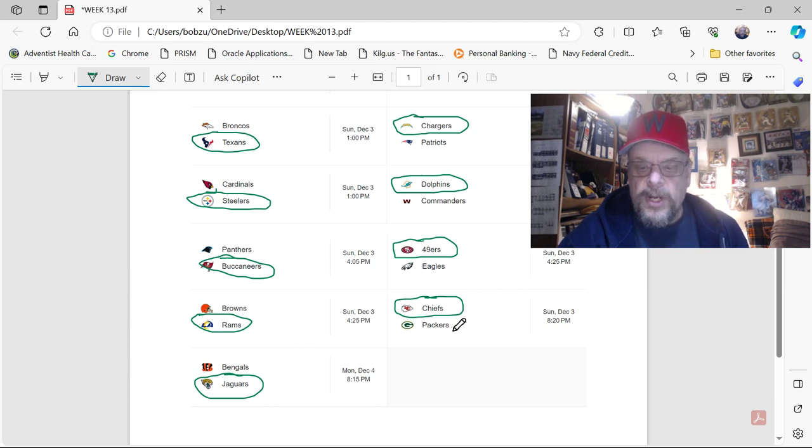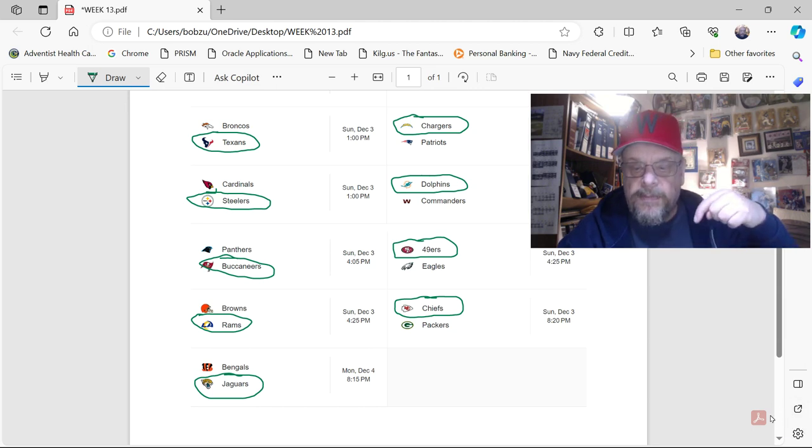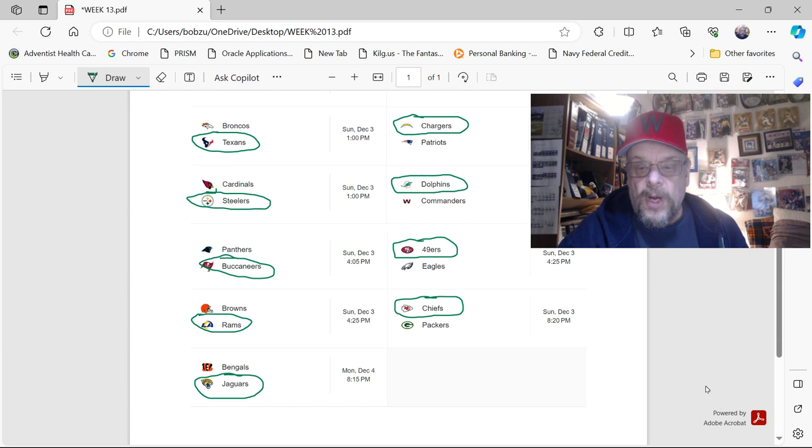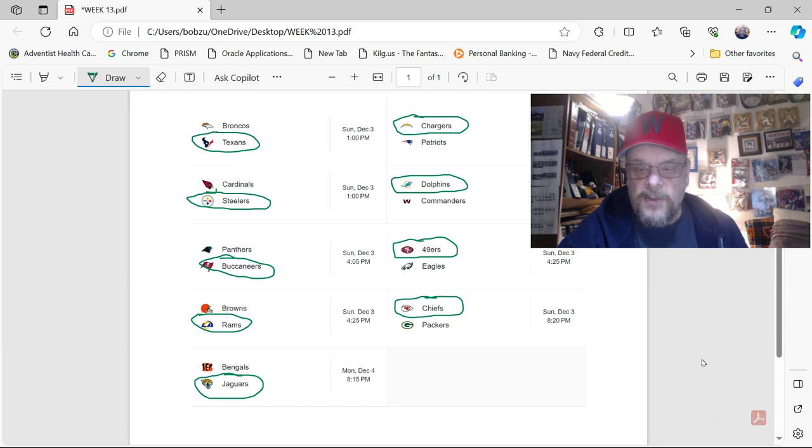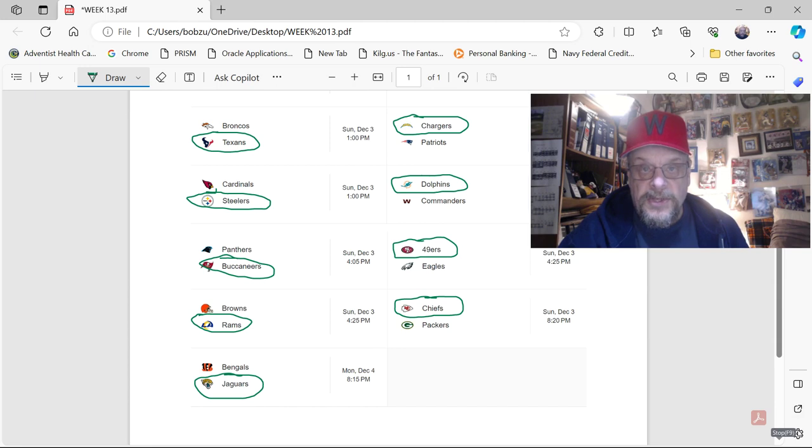But what do you guys think? Let me know what you think in the comments section below. What games do you differ with me on? How do you like my picks? Whatever kinds of comments you want to leave. But that is going to be it for me. Sportsman Z, Bob Zolke, signing off.